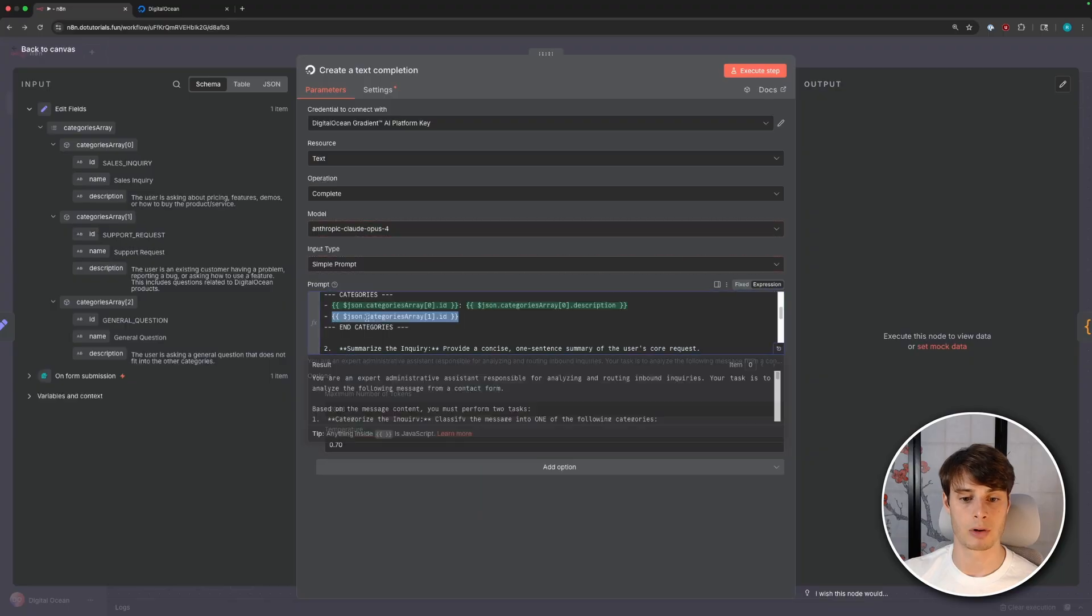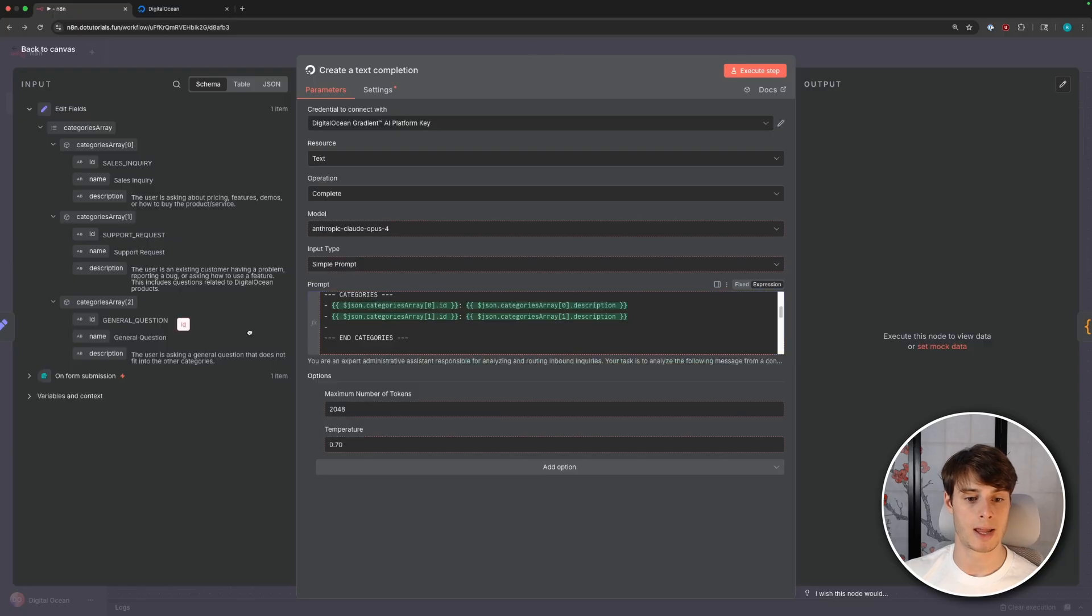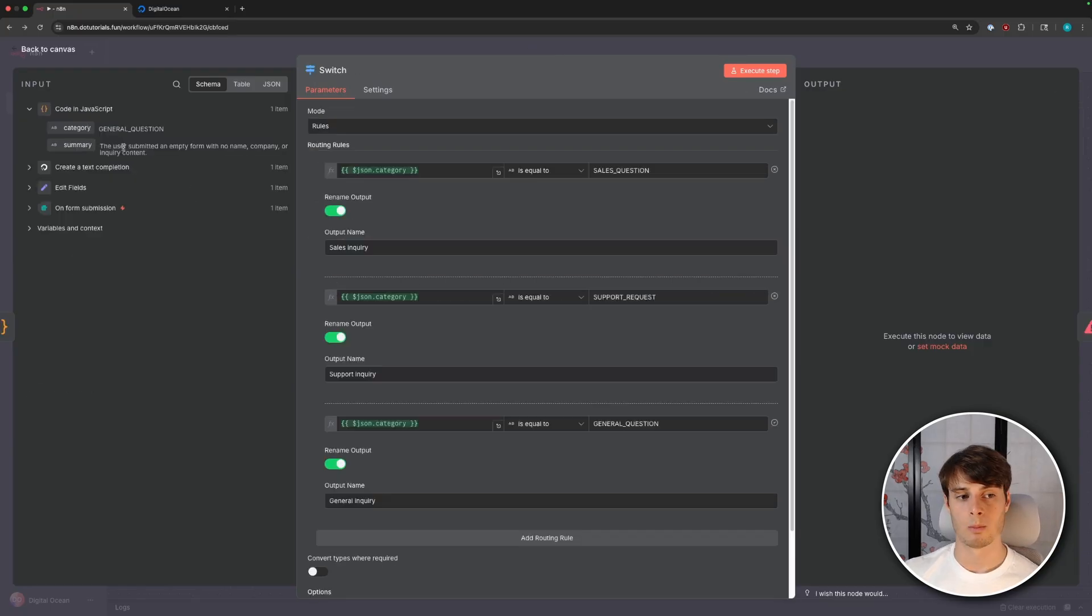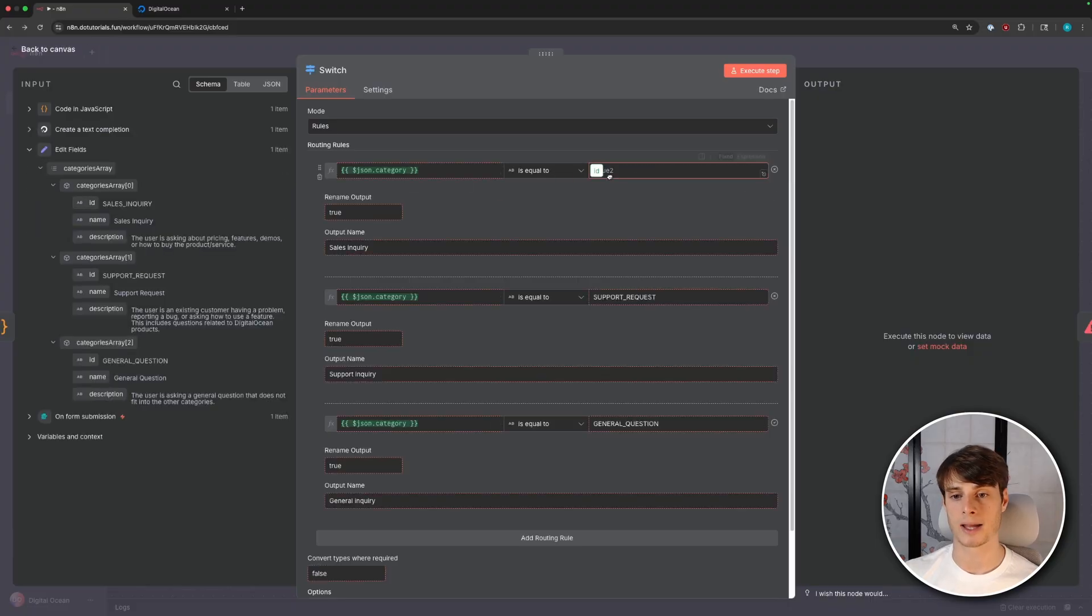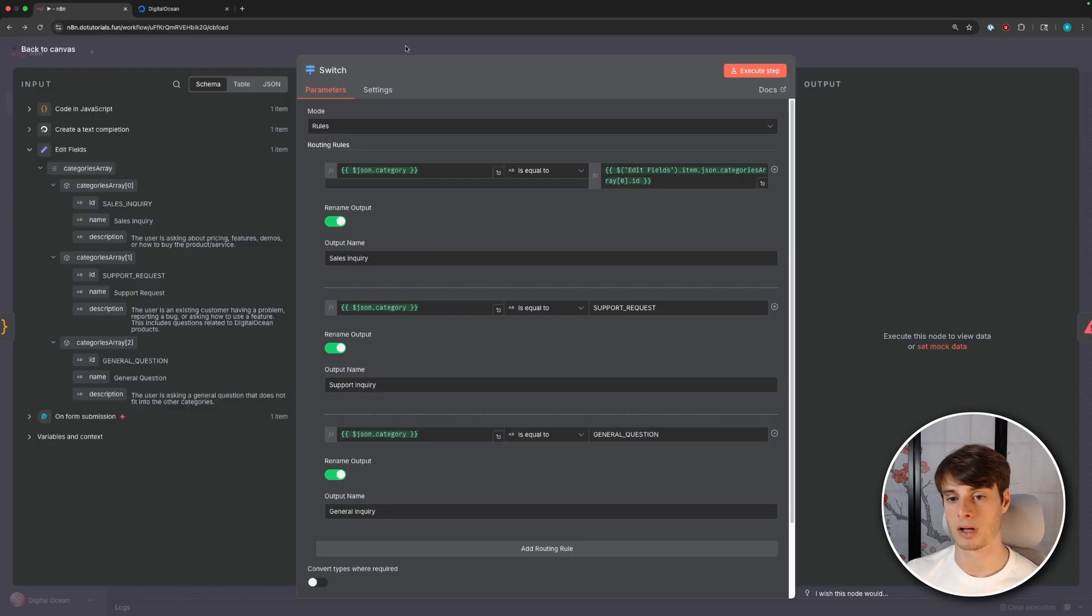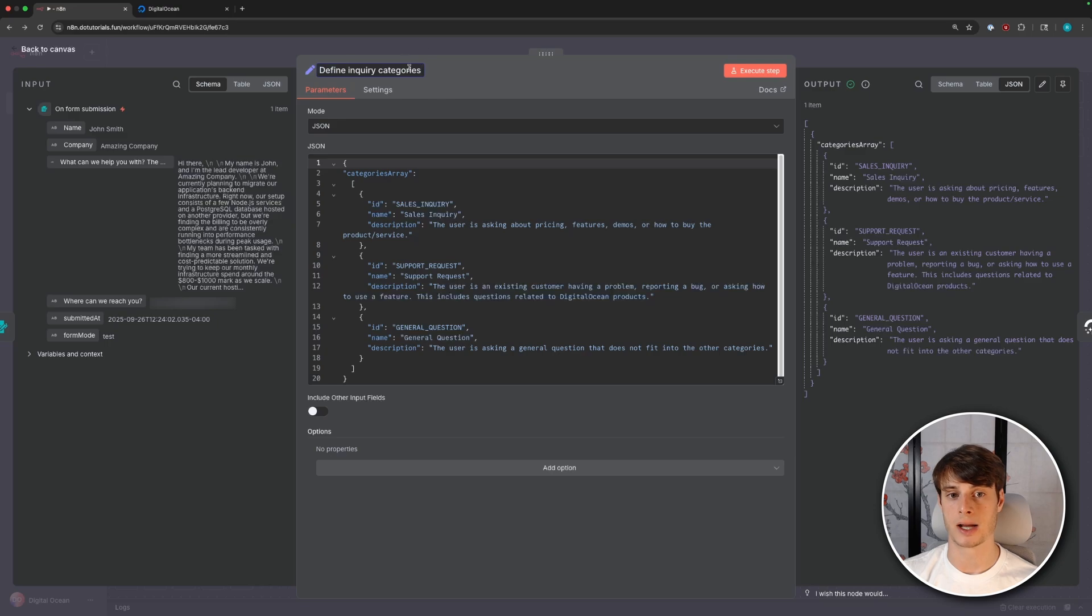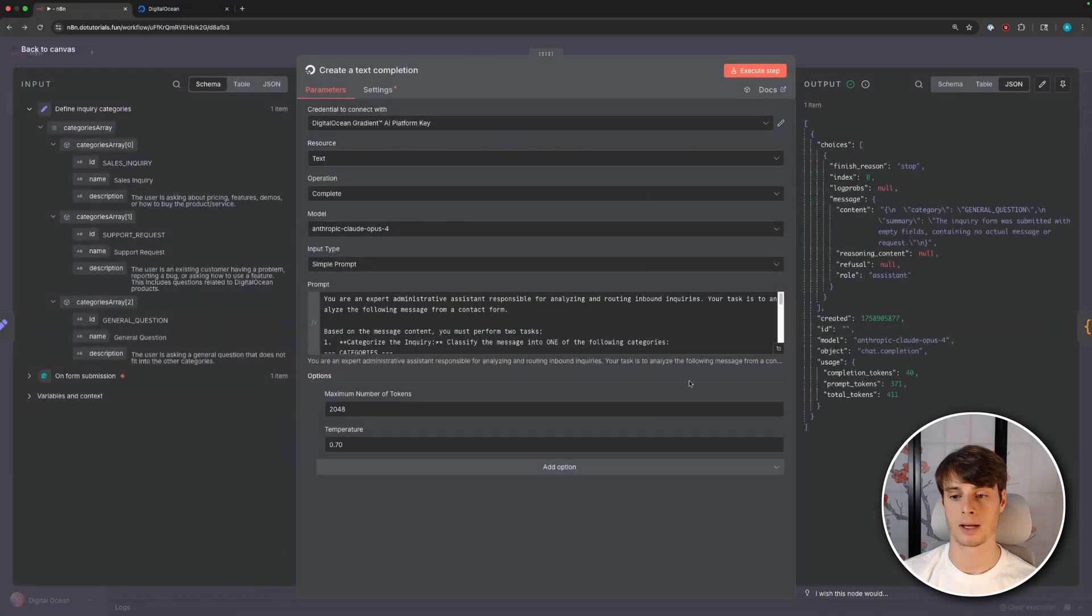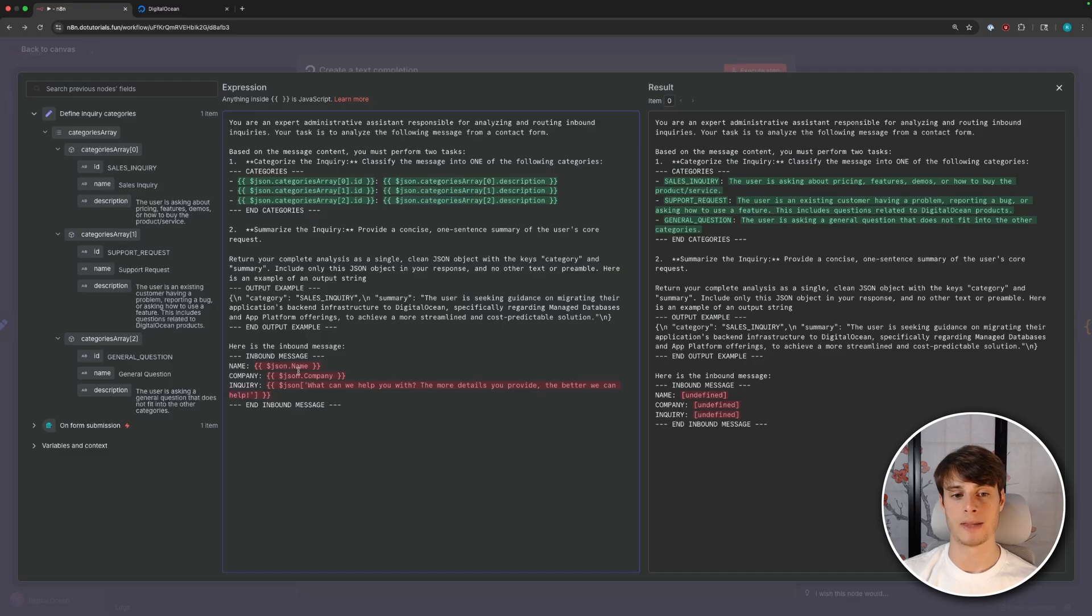So then we can add in support request, add colon, and then add its description. And then finally, we add in a general question. And then we add its description. And now we can go into the switch statement. And we can go back to this edit fields node here. And we can drag in those IDs for comparison. So this way, we don't have to repeat ourselves. And I'm also going to rename this set node to define inquiry categories.